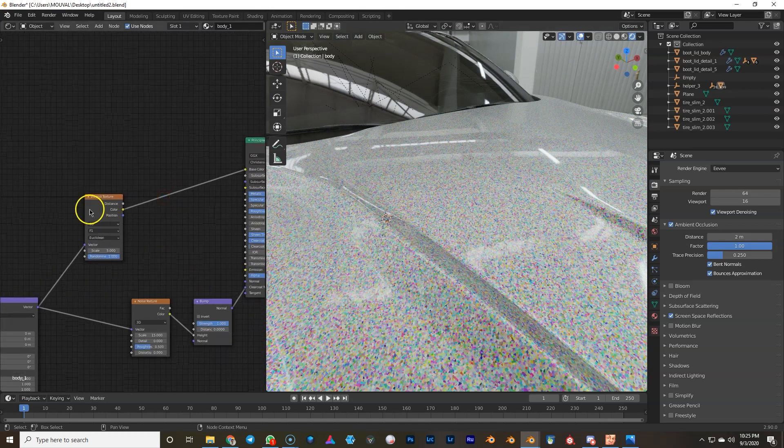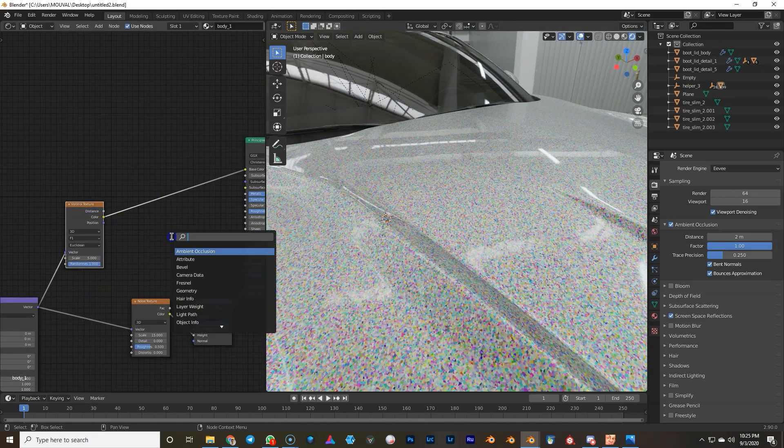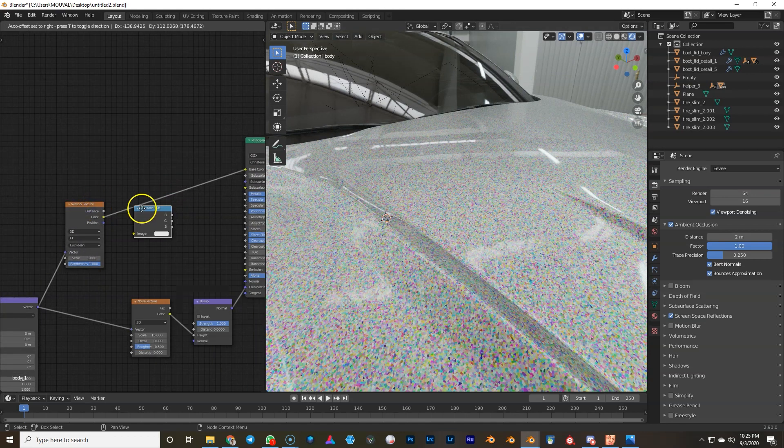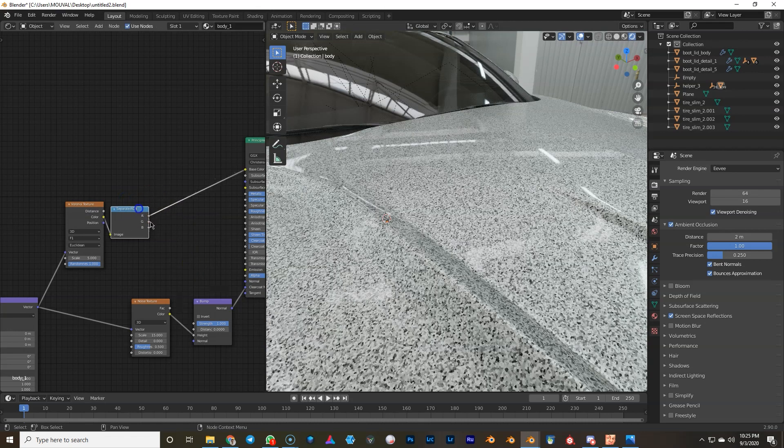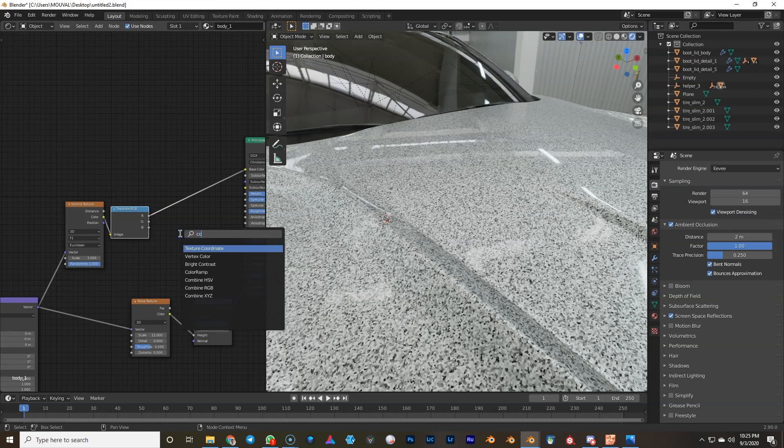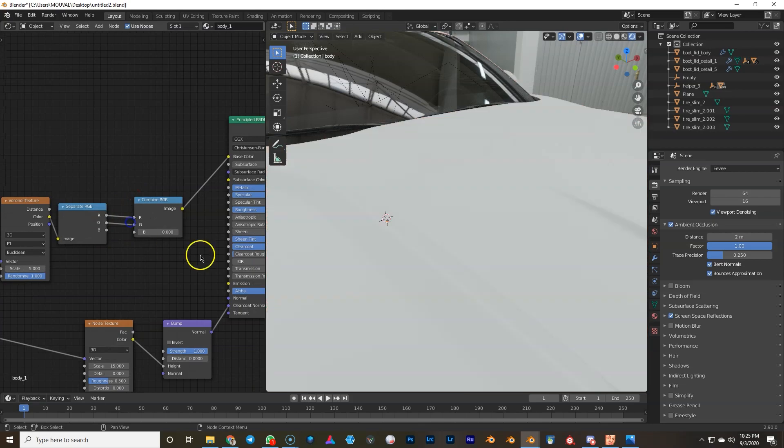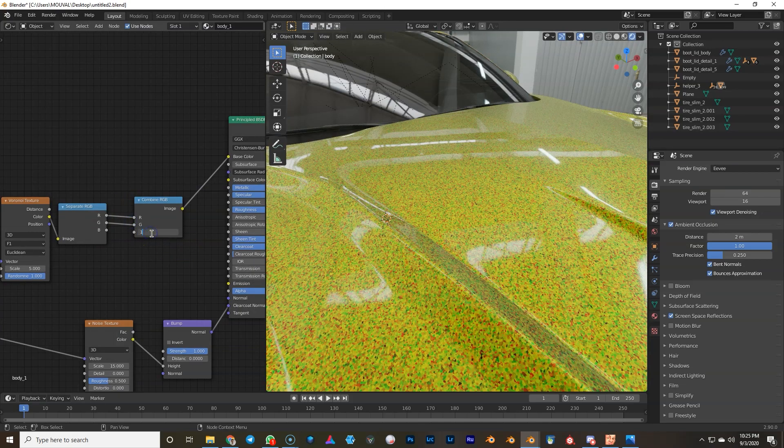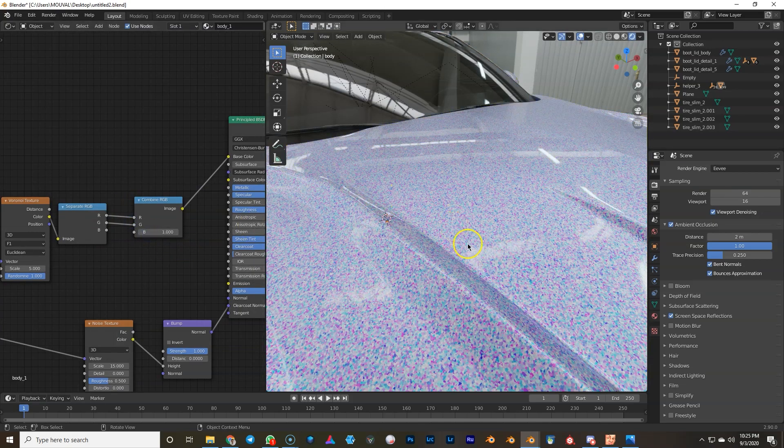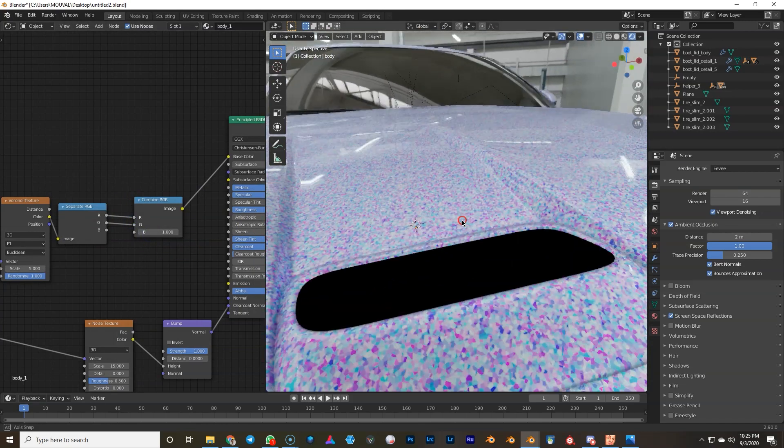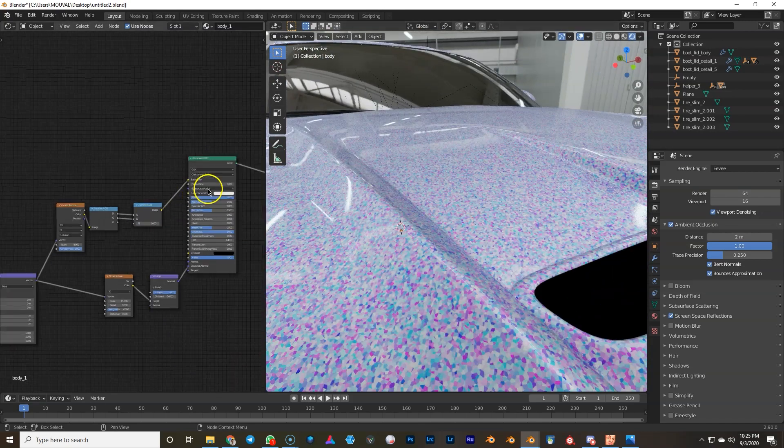So we will first separate the RGB. Then we will combine the RGB. But we won't combine everything. We'll combine red, green, and blue we're gonna set to one. Now you see we've got a nice normal map here.